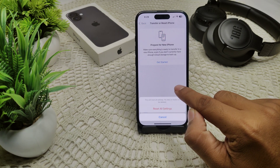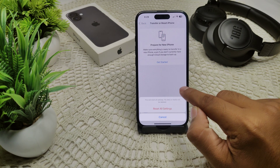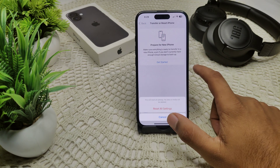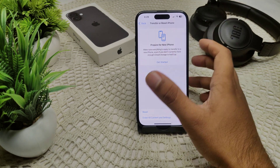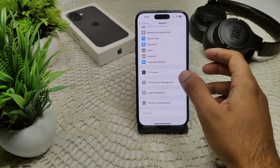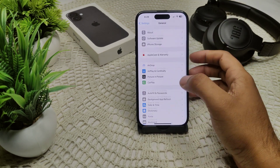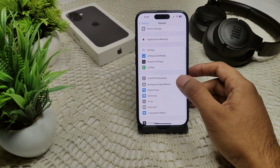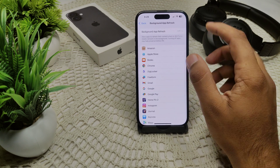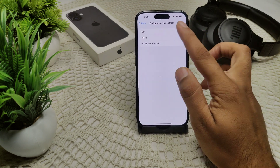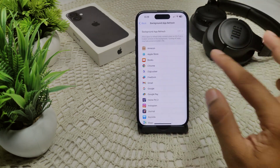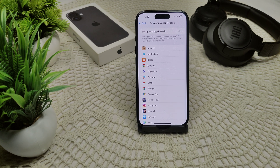Also, disable Background App Refresh. In General, find Background App Refresh and tap on it to turn off this feature — it is already turned off on this device as shown.